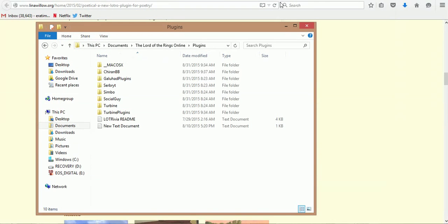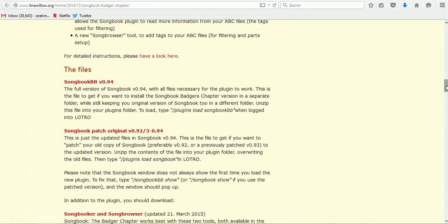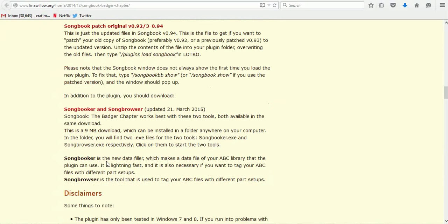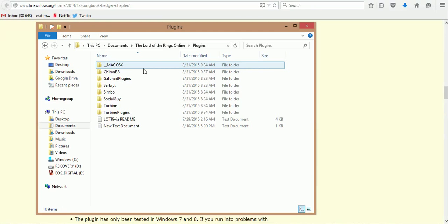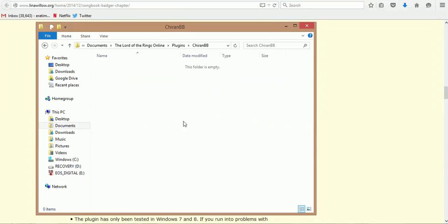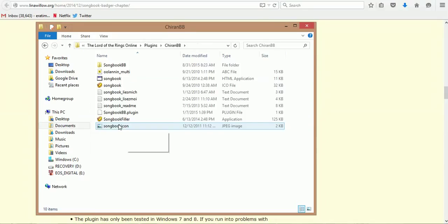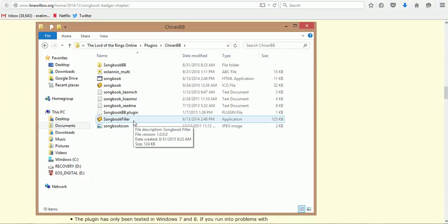Another one that you're going to want to add is down here where it says Songbooker. Songbooker is a new data filler which makes data files of your ABC library that plugins can use. Even though in your Chiron's BB plugins folder you're going to see a Songbook filler, it has its own built-in mini program to be able to compile the songs.